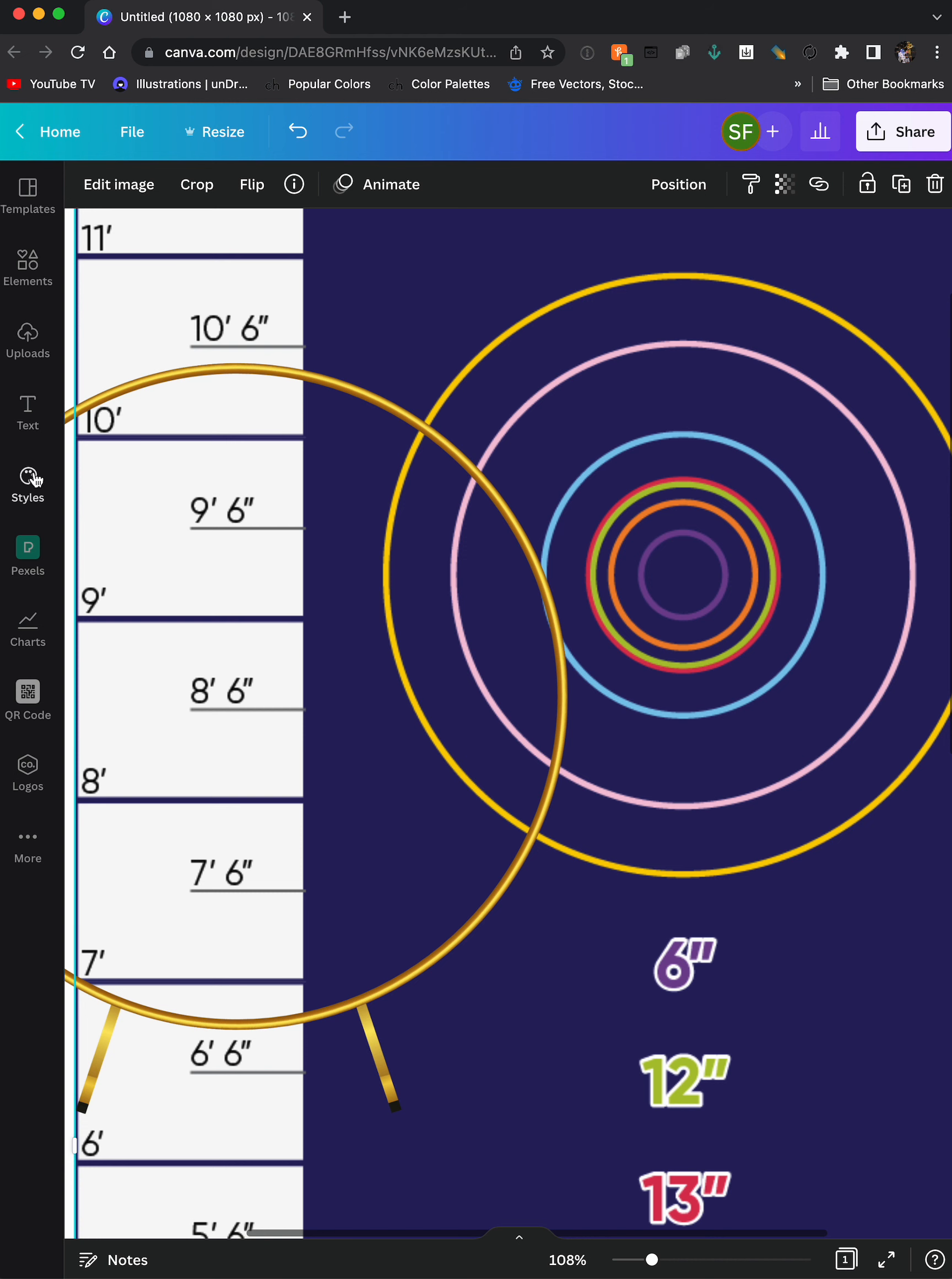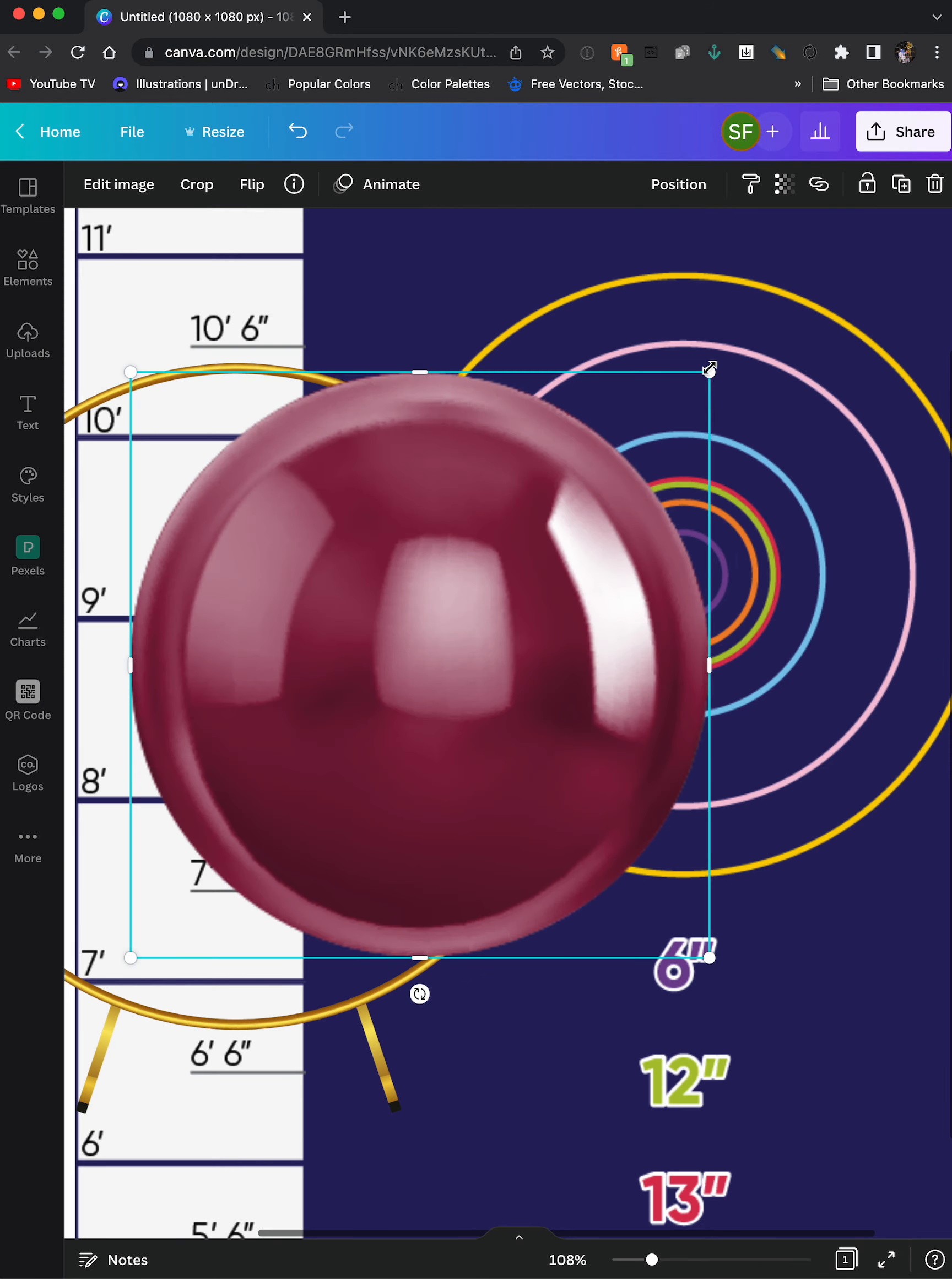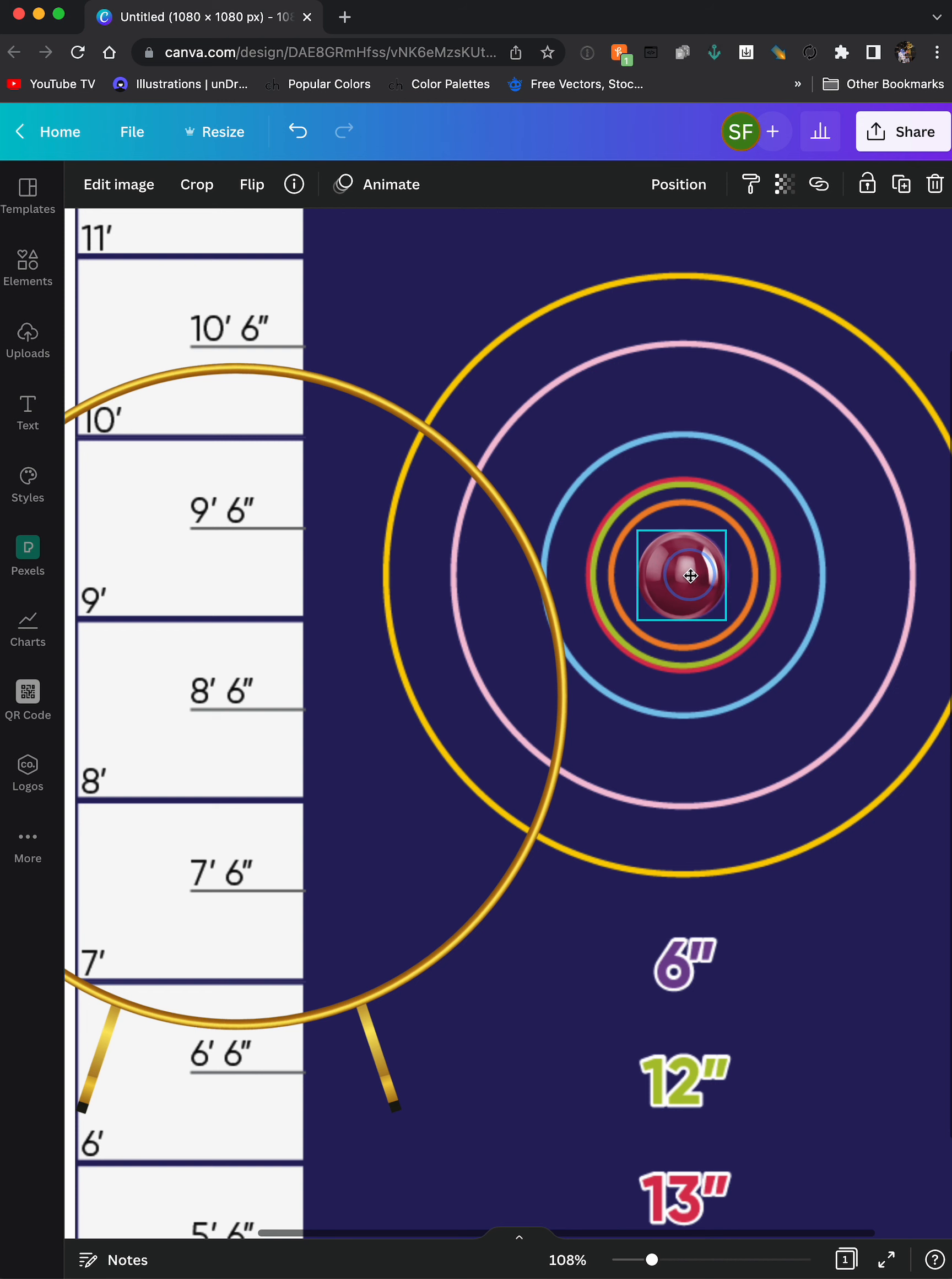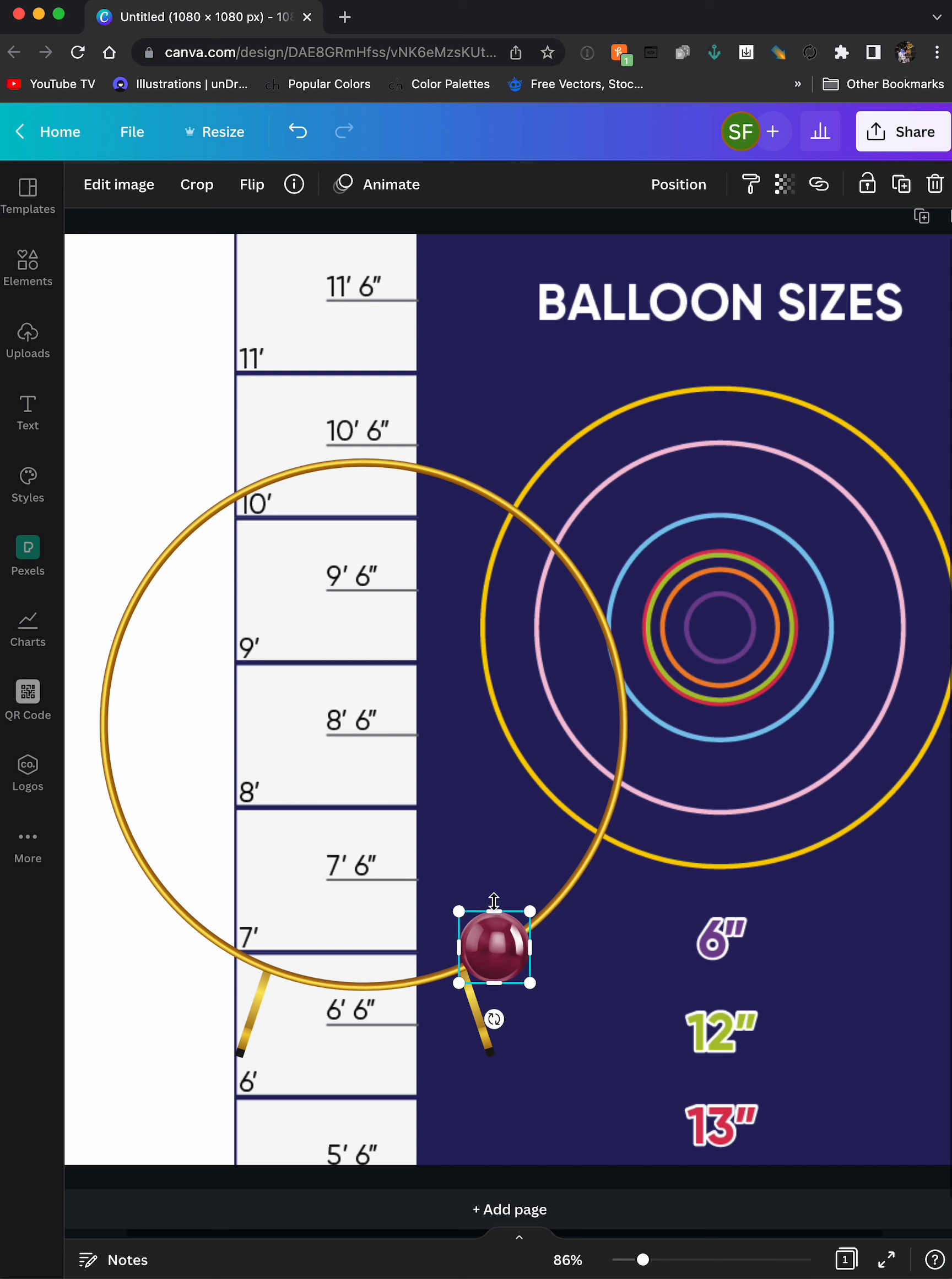So if I bring in a balloon now and I size this balloon down to six inches, which is this middle circle, so these six inch balloons would be about this size on this hoop.